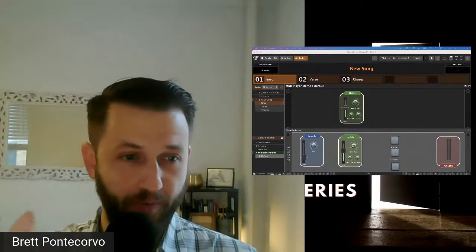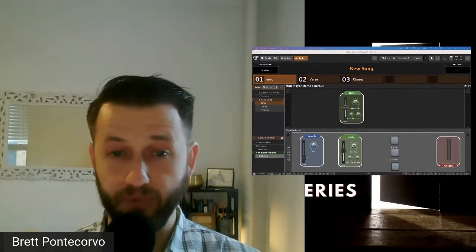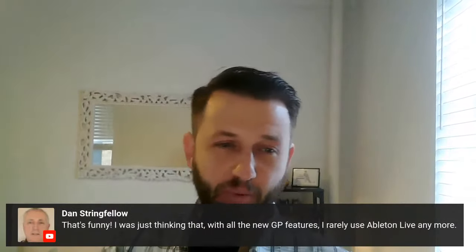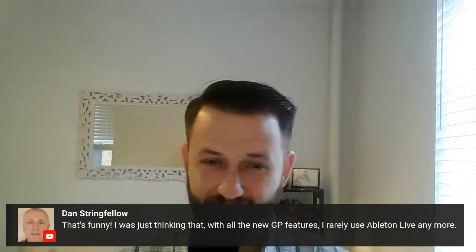Brett notes he's a convert from Ableton, and there's a free two-week trial available. A viewer Dan wrote in that with all the new Gig Performer features, he rarely uses Ableton Live anymore. Gig Performer is very much a living, breathing product — constantly being improved based on community feedback. The beta testers are insanely thorough. So things like the copy-and-paste workflow improvement come from community requests: 'It'd be great if we could copy and paste' — well, now we can.